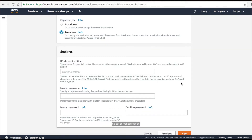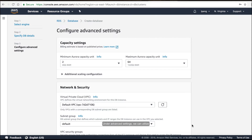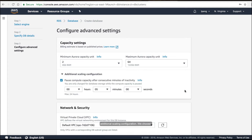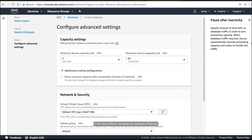Select the Serverless option. Enter the DB cluster settings including DB identifier, master username and password, then click Next. Under the advanced settings, we can utilize additional scaling configuration. We choose Aurora Serverless so the database will automatically start up, shut down, and scale capacity based on application needs. Aurora Serverless enables you to run your database in the cloud without managing any database instances.